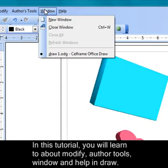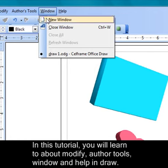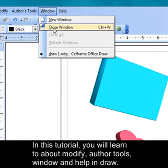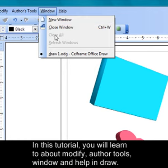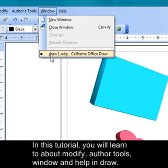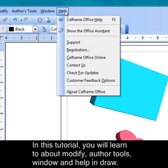Next we will see Window. In Window you can open a new window by clicking on New Window, close the windows, you can even close all the windows, you can even refresh your window, and you can also open the current Cellframe Draw that you're in by clicking on Window.